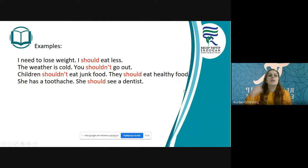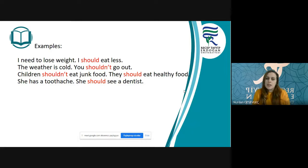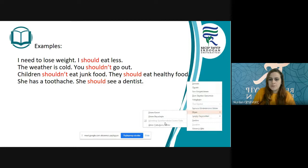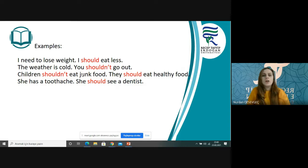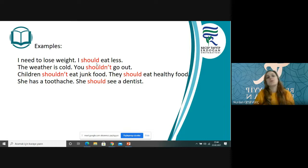These are our examples: I need to lose weight. I should eat less. The weather is cold. You shouldn't go out. Children shouldn't eat junk food. They should eat healthy food. She has a toothache. She should see a dentist. Burada farklı öznelerle should kullandık: I, you, they, children, she — tekil ya da çoğul, should'ta herhangi bir değişiklik yok.